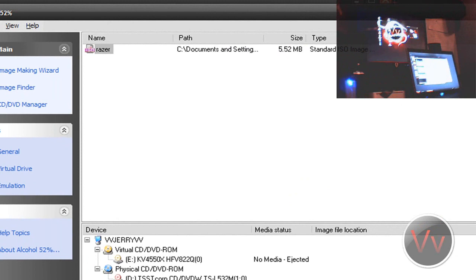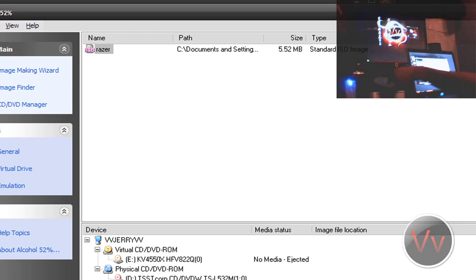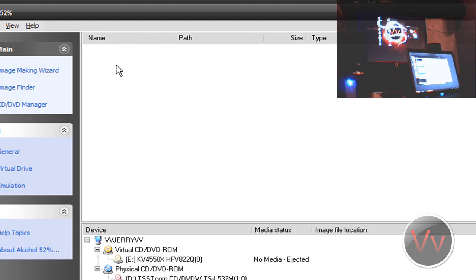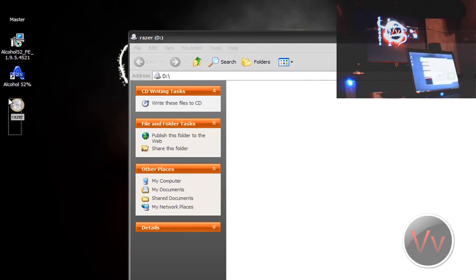It automatically ejected the disk for me. Now let's go ahead and try it — I'm going to put the disk over here on my Mac and close my disk tray. I'm going to remove the image from the list, and you'll see that we created this Razer ISO image.